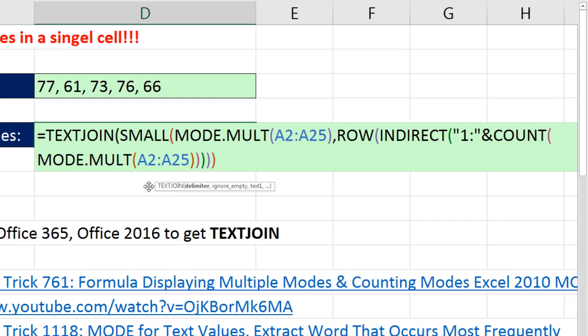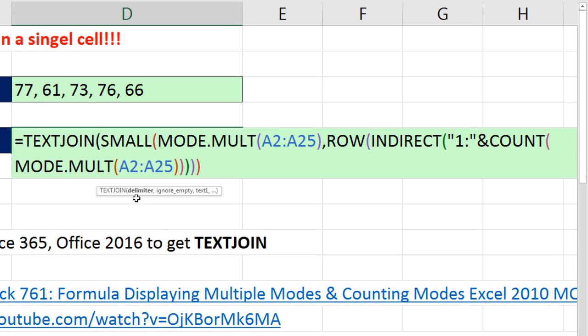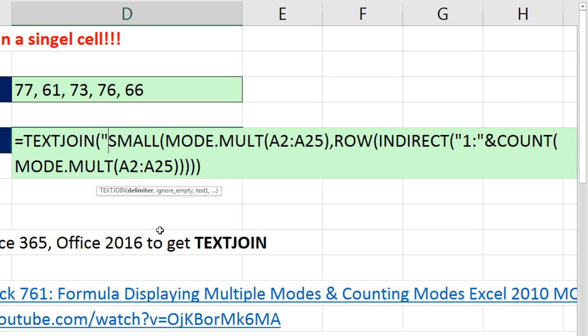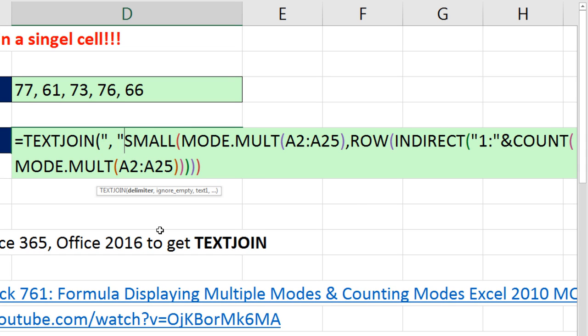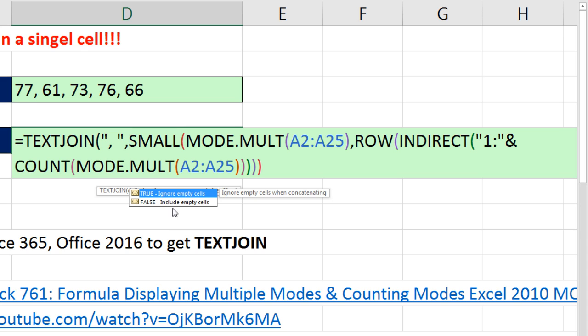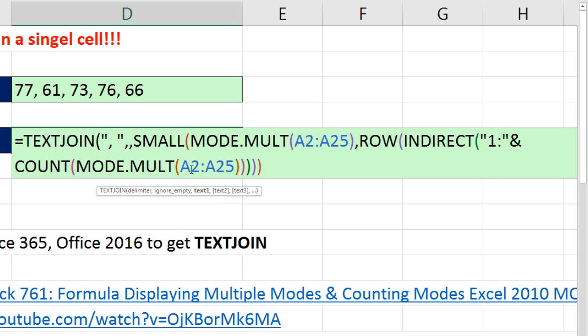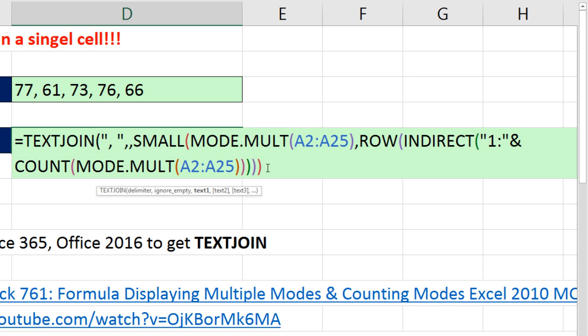There is TEXTJOIN in the delimiter first argument, double quote, comma, space, double quote, comma. I want to ignore, but I'm going to leave it empty, and it will assume true. Comma. There it is. That text is that whole already sorted array of modes. Now, I come to the end, close parentheses.